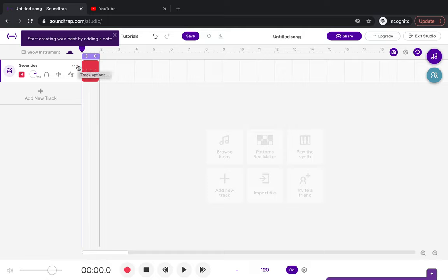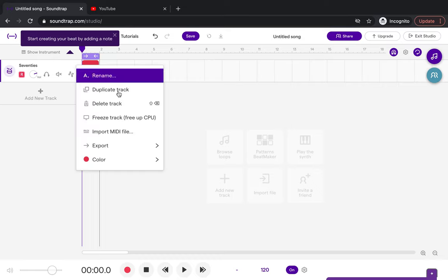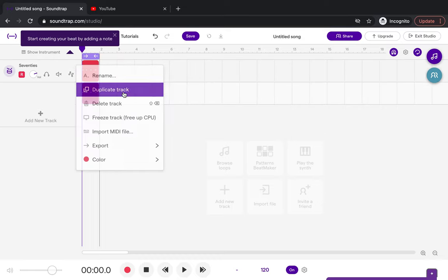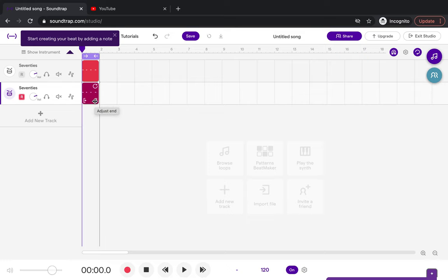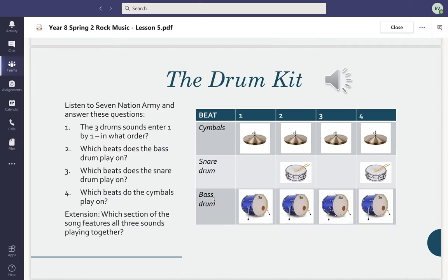If you want to record part two, what you're going to do is press these three dots up the top - they won't be there unless you actually hover over it - and you're going to go duplicate track. That's going to create an exact copy of what you've already got.